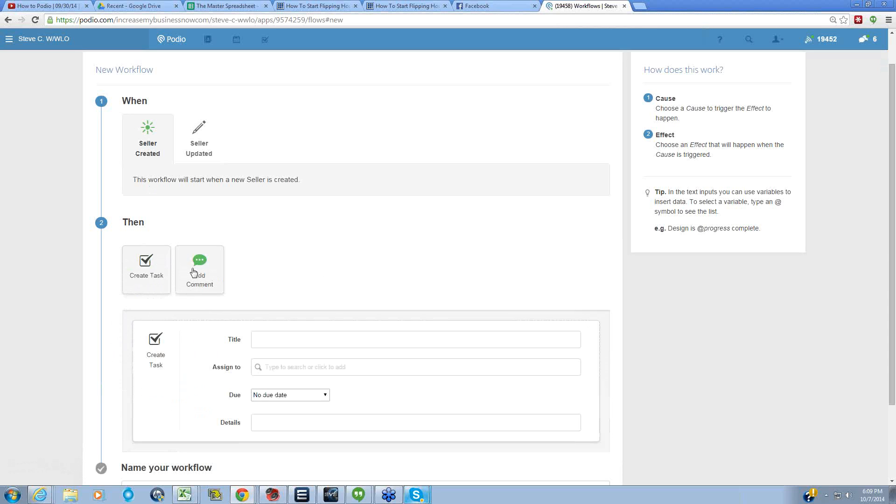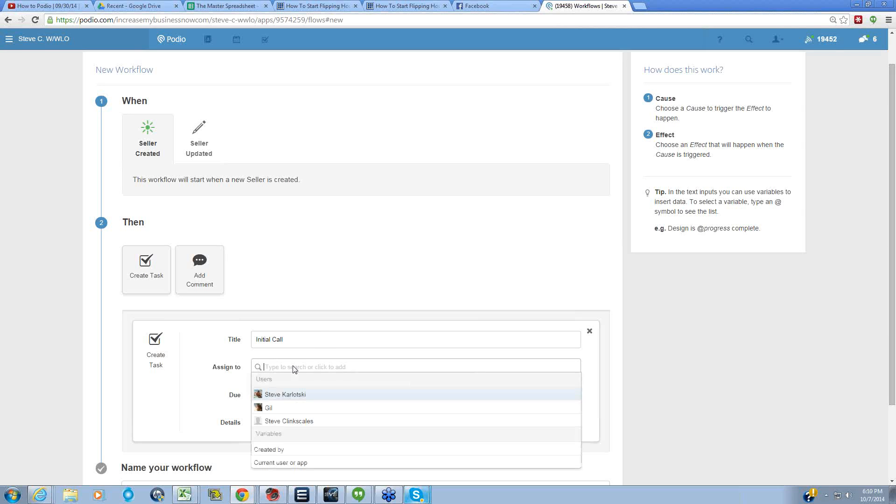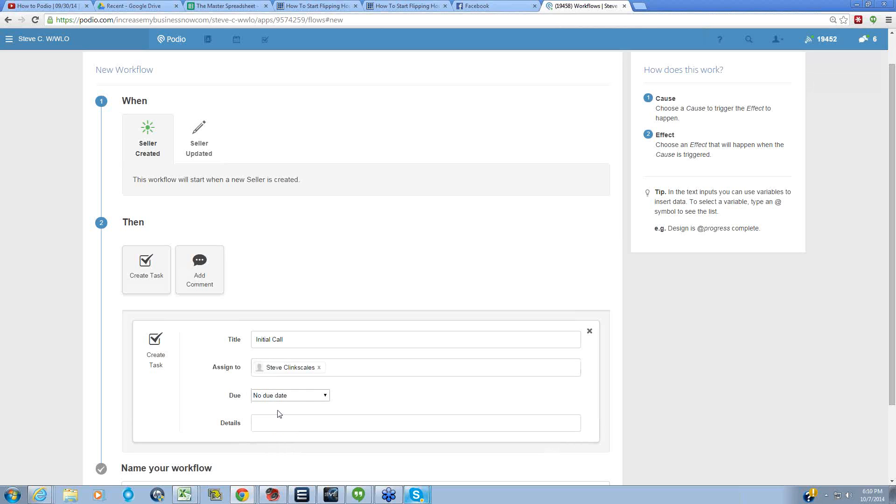We can have it create a task or add a comment. I'm using create a task here, so we're going to title the task Initial Call - that's what the person is going to see as the task name. We'll assign this, in this case he's taking care of his own calls right now, so we're going to assign that to him.